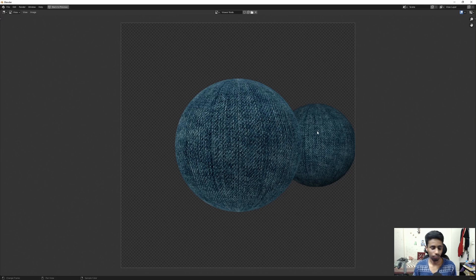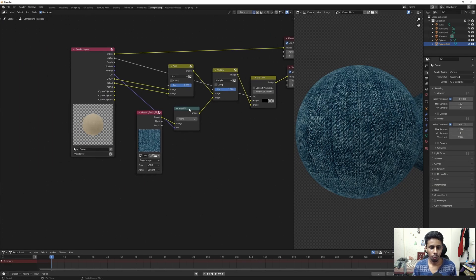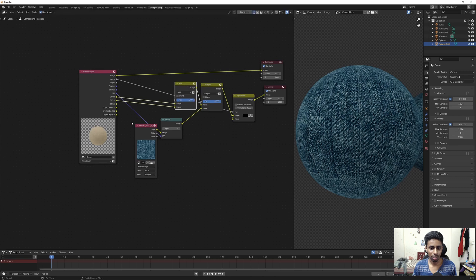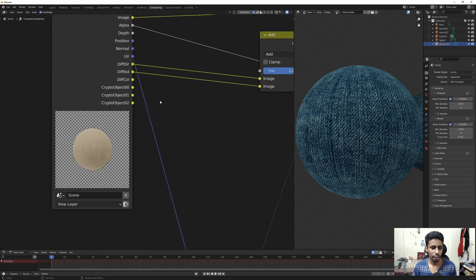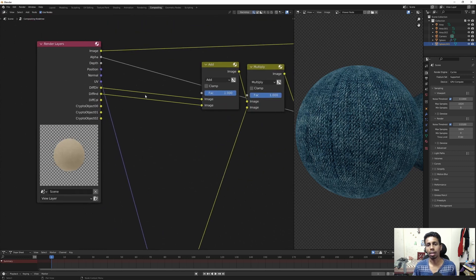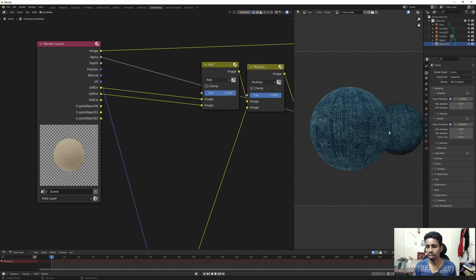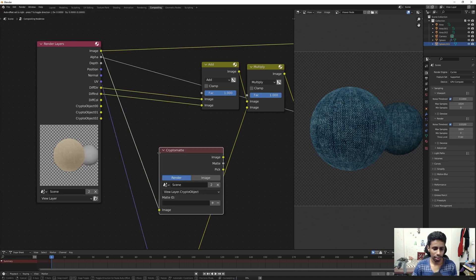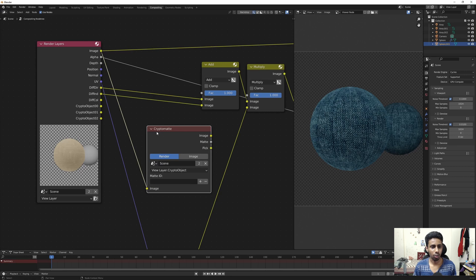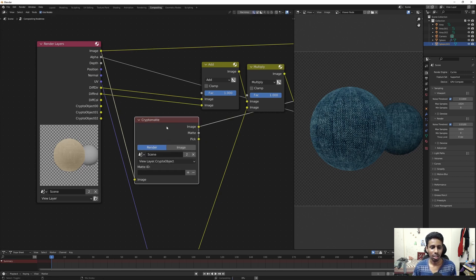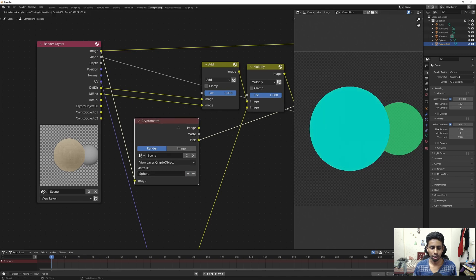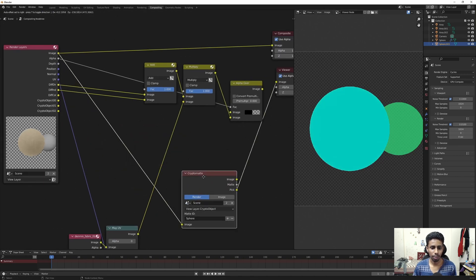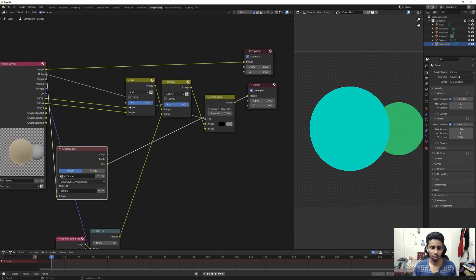What if you only want the front sphere to have the fabric texture and the back one to remain as it is? For that, we need to do a few things differently. We need a mask to select just one sphere, and luckily we have Cryptomatte. Let's add a Cryptomatte node, connect the sockets, go to Pick, and pick the sphere — we now have the matte ready.